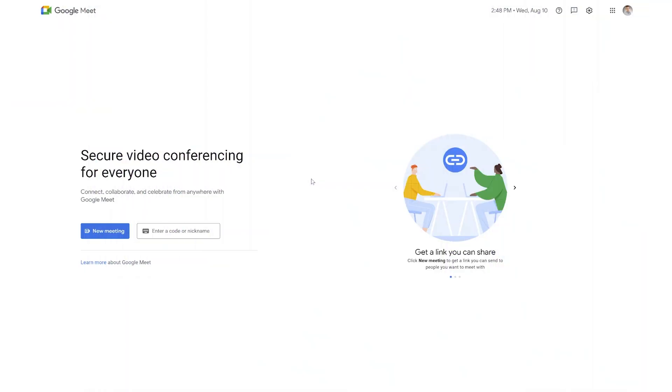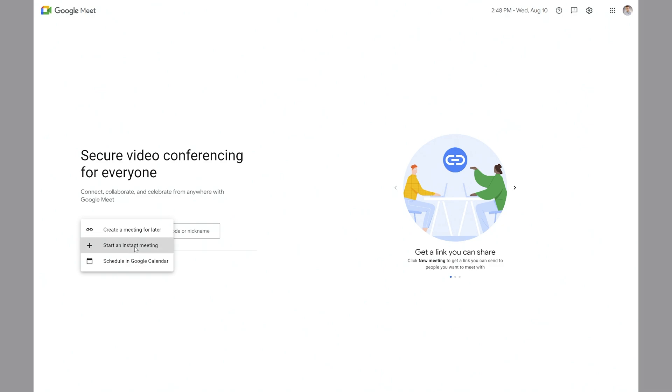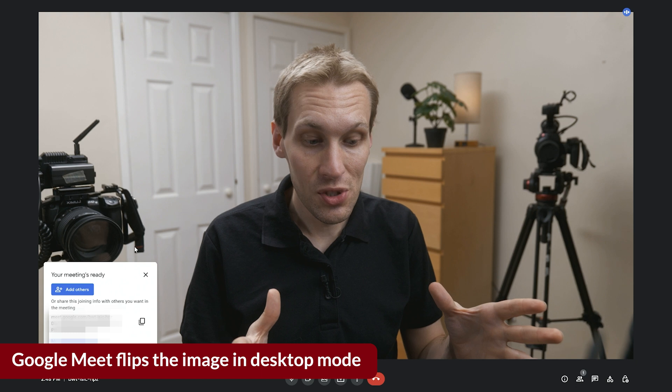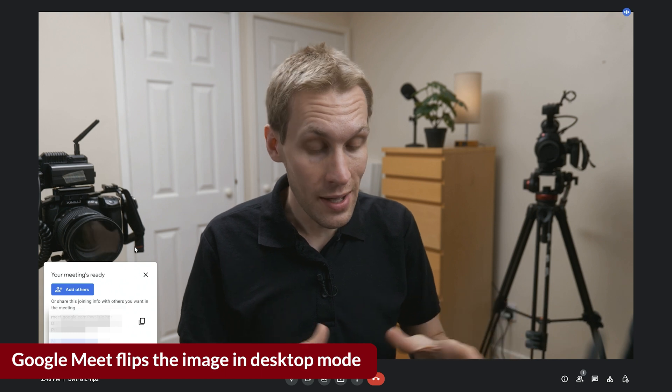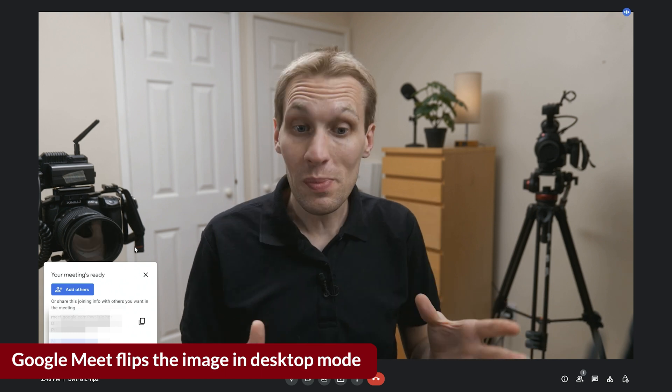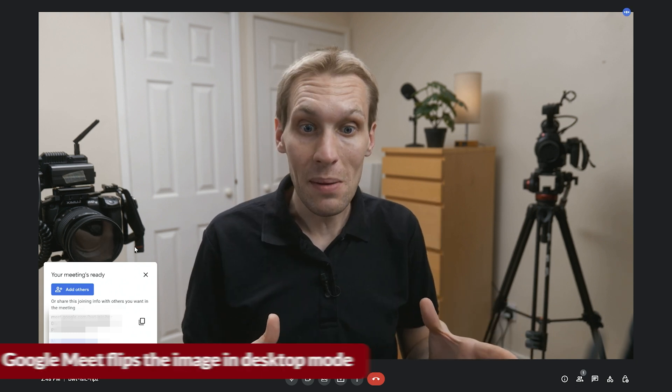Inside of Google Meet, go and start a new meeting. It's the easiest way to do it. Just start an instant meeting. And again, just like Zoom, it has defaulted to my USB-C webcam as the default.